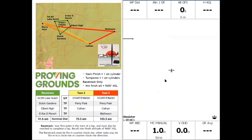Hi everyone, this is Chris from Proving Grounds and I'm going to show you a method to load maps, waypoints, airspace, and Proving Grounds tasks in XSOR in about five minutes. This requires a device running XSOR and an internet connection. Most often this is an Android device and XSOR is installed from the Google Play Store.